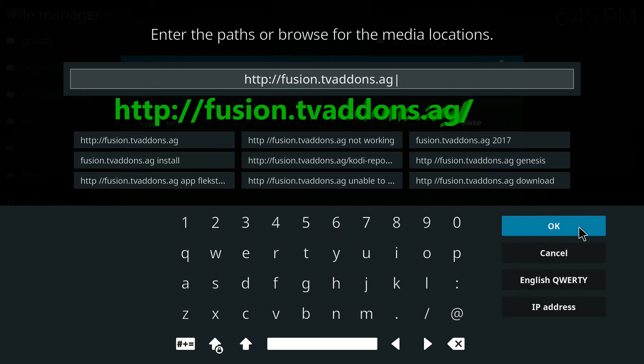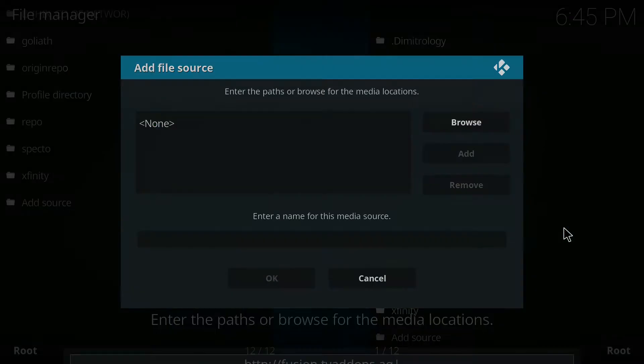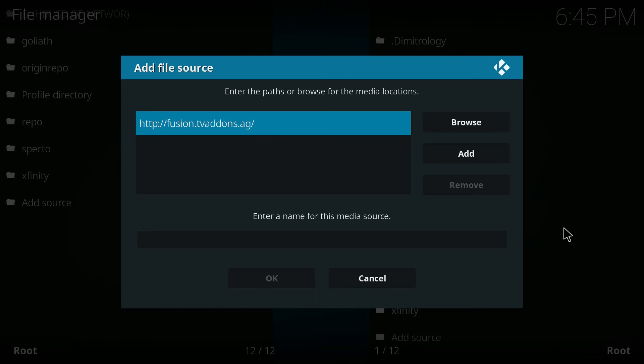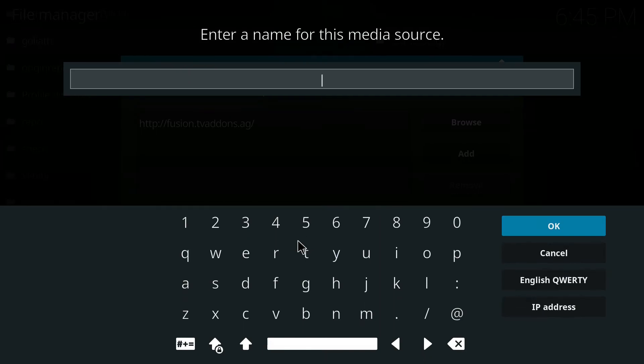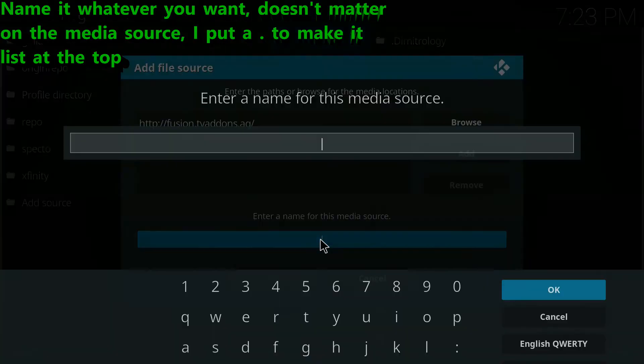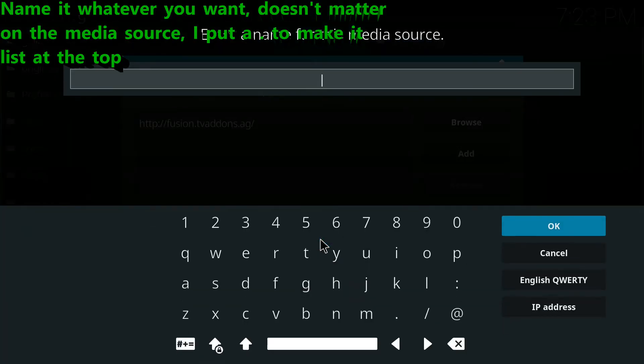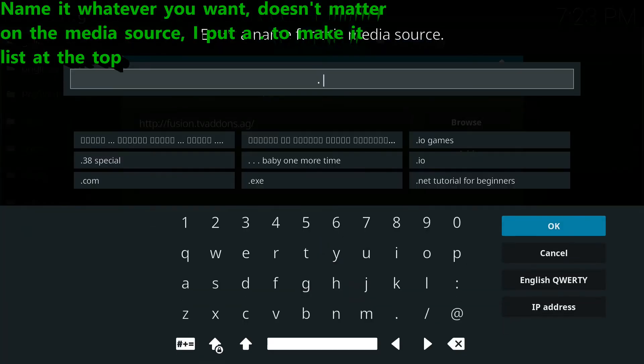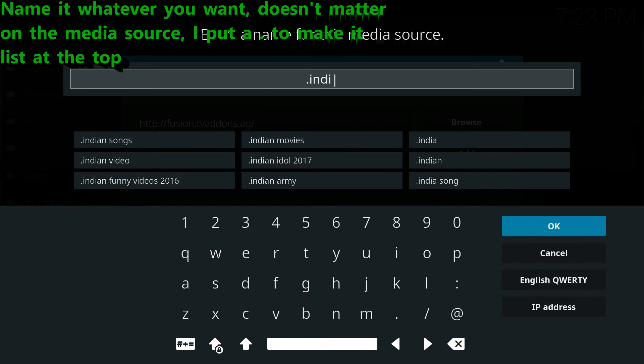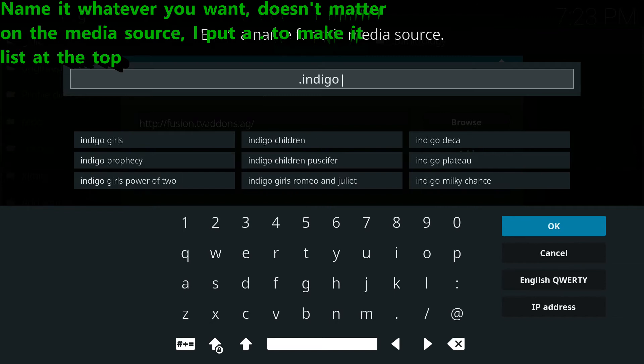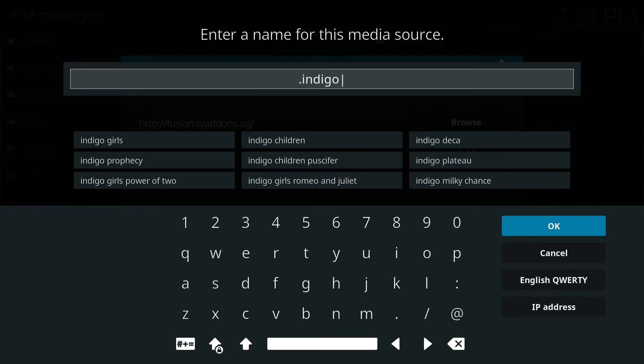And now let's click OK on that and that's going to give me a link source, but I also need to give it a name. So you click on the path or you highlight it and hit enter and then you just give it a name. Now I'm going to call it dot indigo.